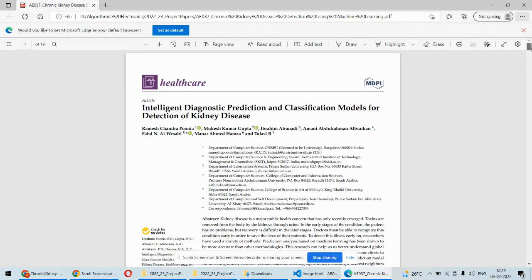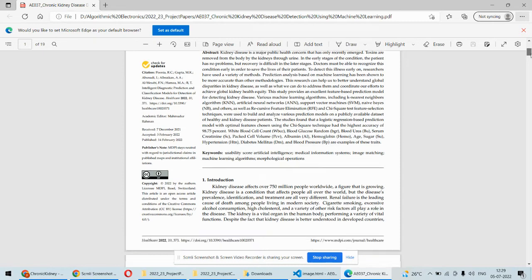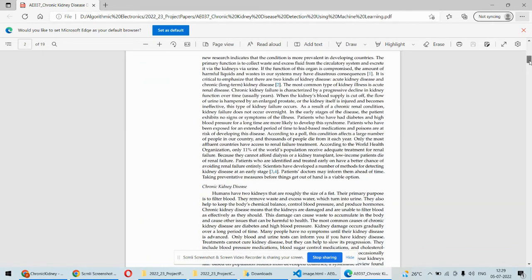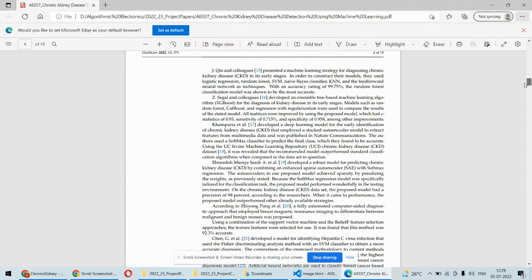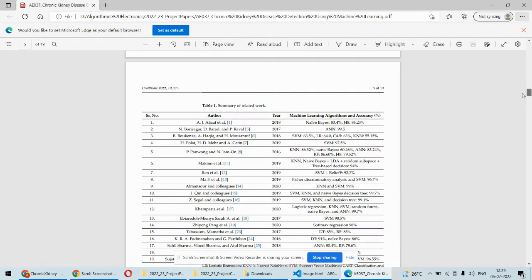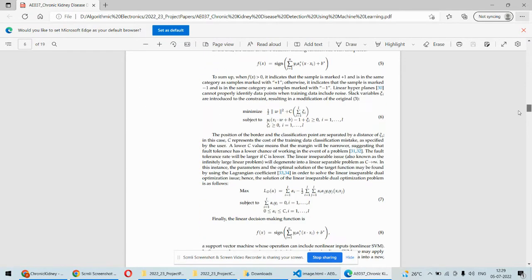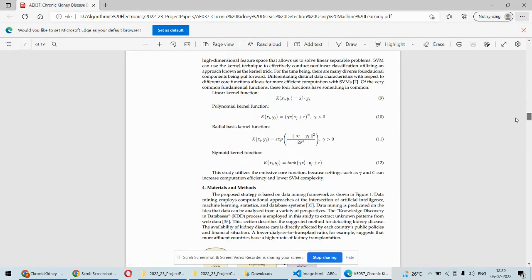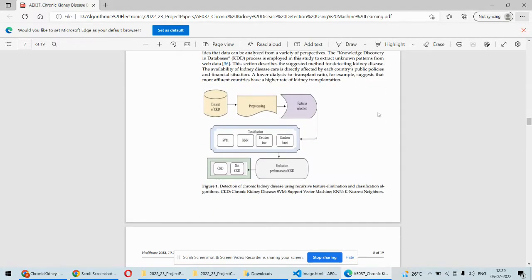As far as this paper is concerned, this is the best paper we are following for this particular project. This paper considers different parameters related to kidney health and, using those parameters, it trains some algorithms. After that, it predicts chronic kidney disease based on previous knowledge. This is the architecture they are following, and they are using this chronic kidney disease dataset.